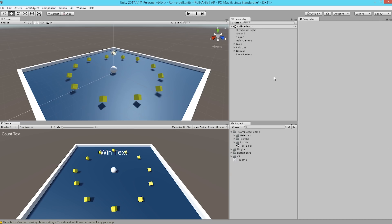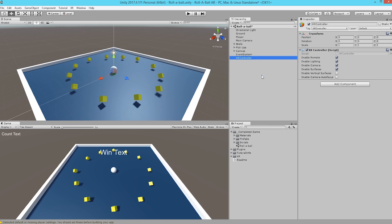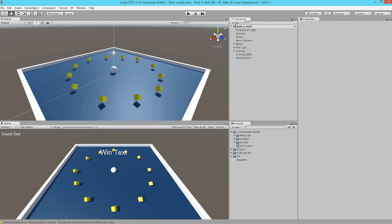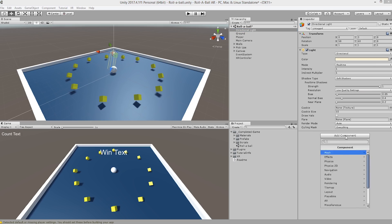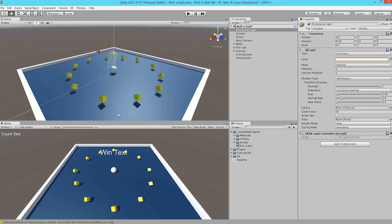Next up, we want to enable all of the augmented reality tools that we've created by creating the XR controller. So by creating the XR controller, it has now enabled all of our scripts to work. So let's jump into that. First thing to do is go to the Directional Light, and we're going to add the XR Light Controller to this light. So we'll go to Add Component, XR Light Controller, and that's going to help the lighting in our scene blend to the environment from our phone.